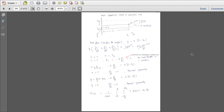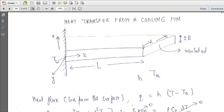This is a schematic of a rectangular cooling fin. This side of the fin is being maintained at temperature T_W all the time. The Z direction is taken along the length of the fin and this end of the fin is completely insulated, so the conduction flux here would be zero. The width of the fin is W and the thickness of the fin is 2B.